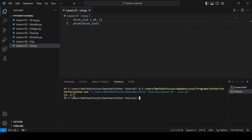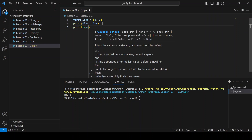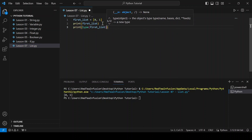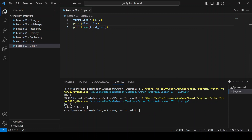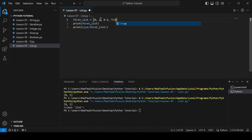Now let's print the type: print(type(first_list)) and run. As you can see, it's a list, and as I said it can contain many different types. Let's try it: adding 0.9, True, a string with a quote mark, and an empty list in square brackets, and run.